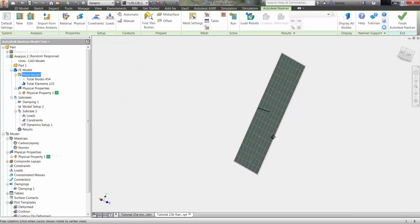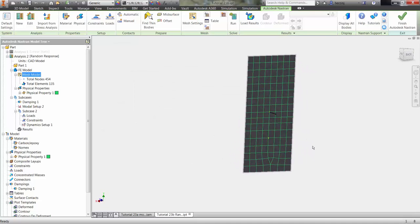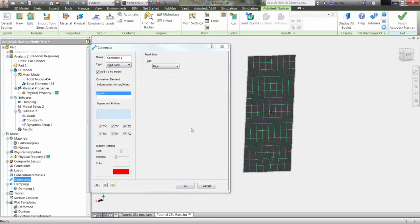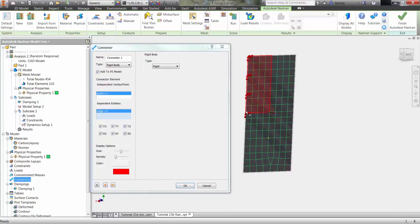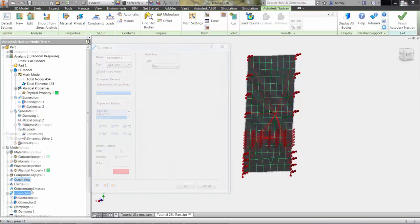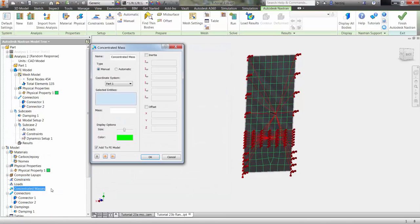Oftentimes, in a random response analysis, your loads will be represented by concentrated masses. These are applied via connectors, in this case rigid bodies connecting the edges of the panel to a common center point. The process will be repeated for another group of rigid elements.